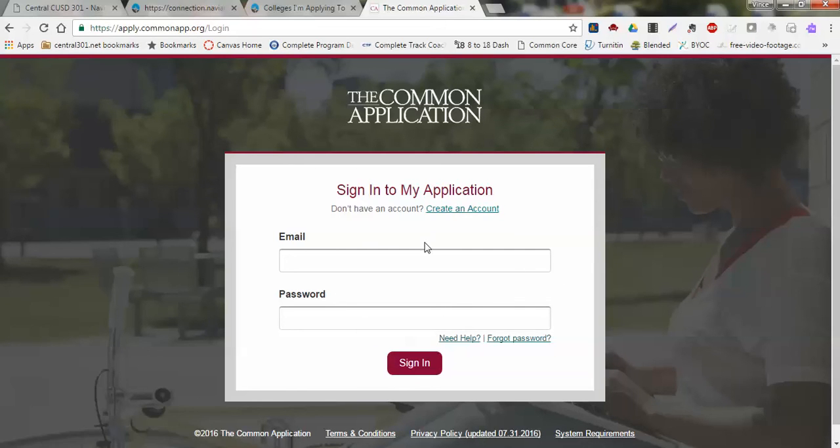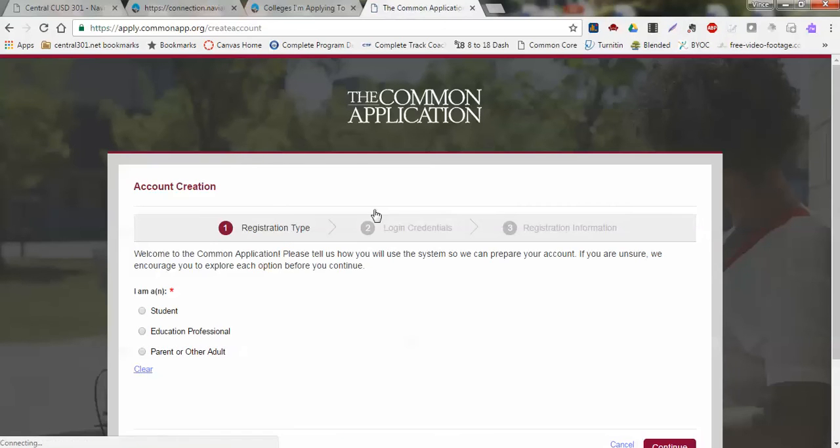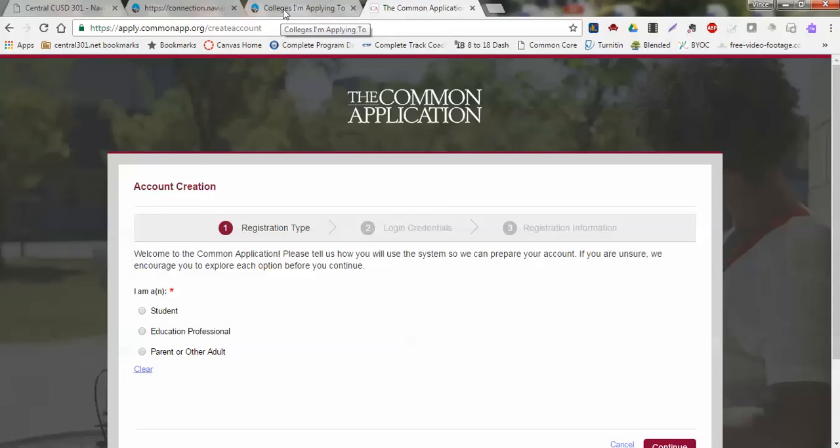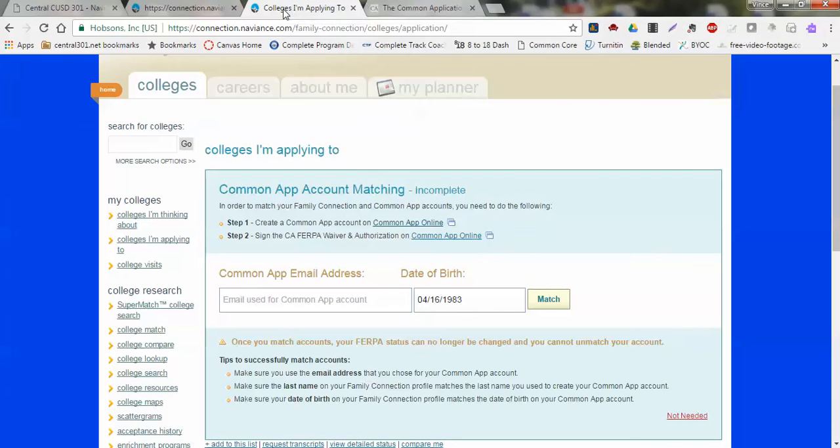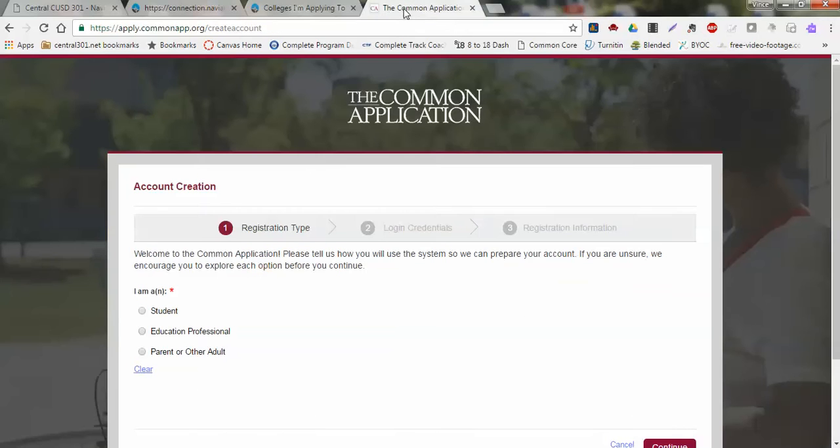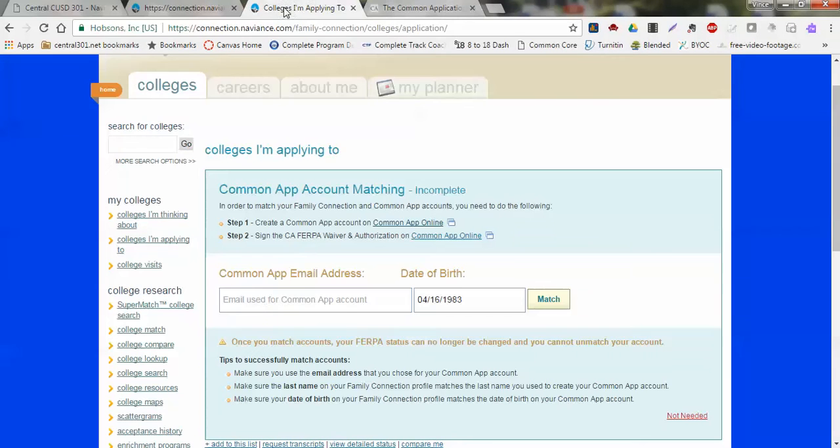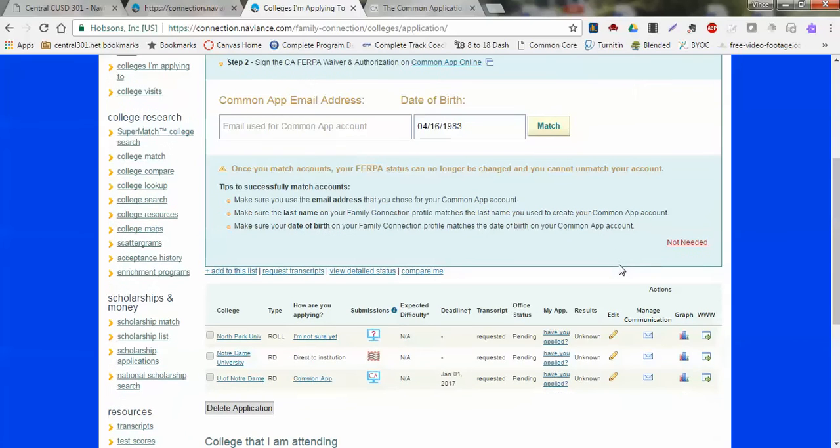Once I create an account and I can link in my Common App with my email, then I'll be able to tie in my Common Application with just simply this email address here. Once we create an account, I'll be able to use that account, my Common App account here with Naviance, and tie both of these together.